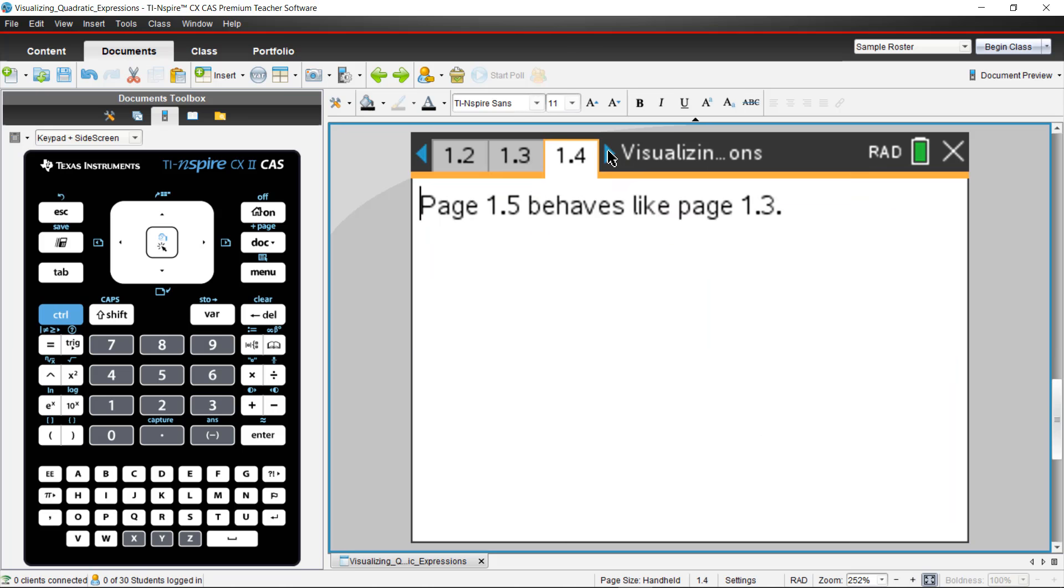On page 1.5, it behaves the same way, only you have a new problem. It's x plus 2 times x plus 1. We explore that even further.